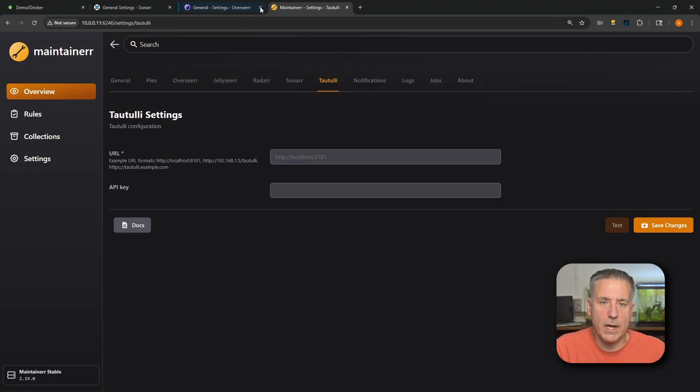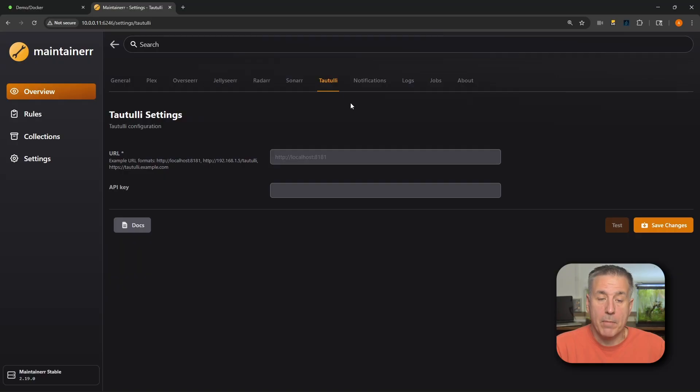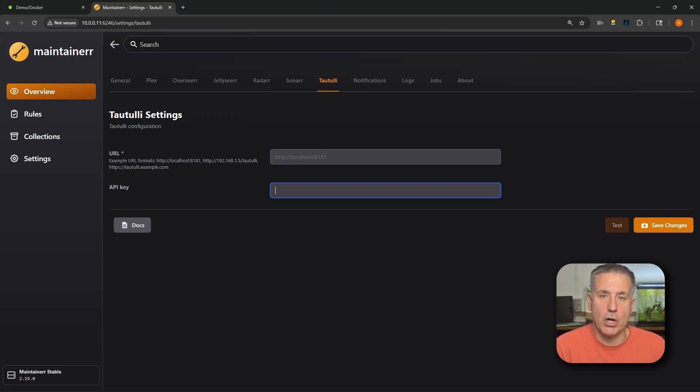Next option is Tautulli — not required, but you can fill it out. I don't have it installed on my demo server, but I do have it on my main production machine. If you want a video on it, drop a message in the comments. It's the same setup: URL, port number, API key, save, and test. If you don't know where Tautulli's API key is, go to the top right corner to Settings, then Web Interface, and the API key is listed there.